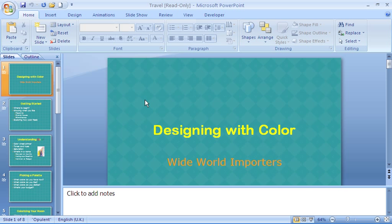PowerPoint will even provide you with the option of keeping the design from the other presentation or having your slide adapt to the design of your current presentation.